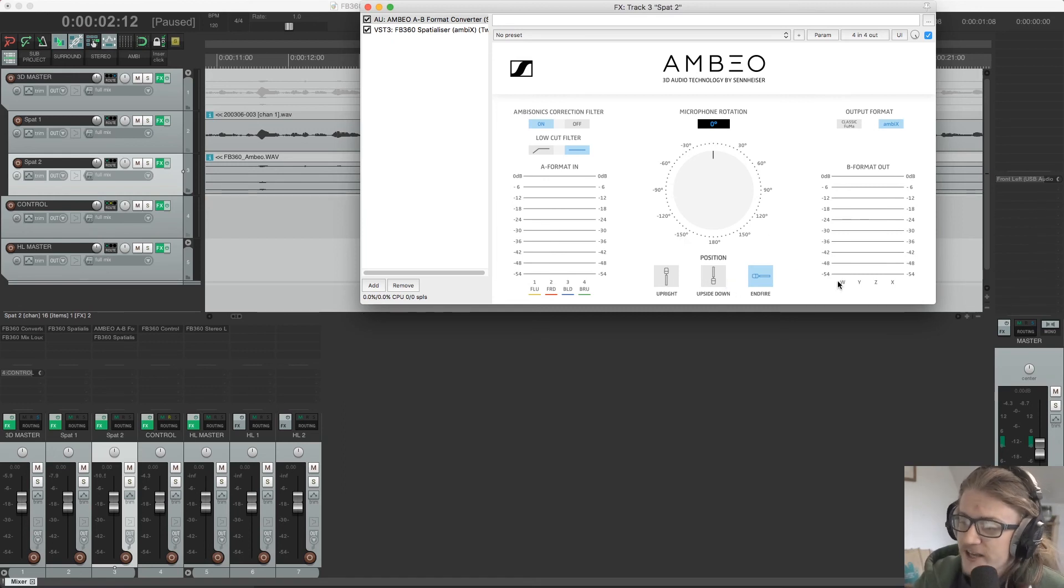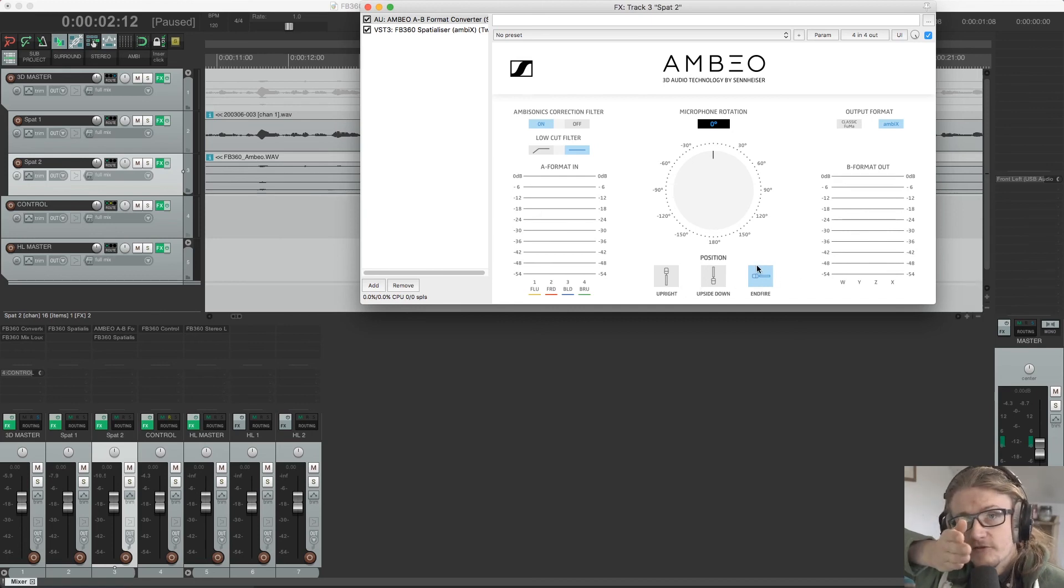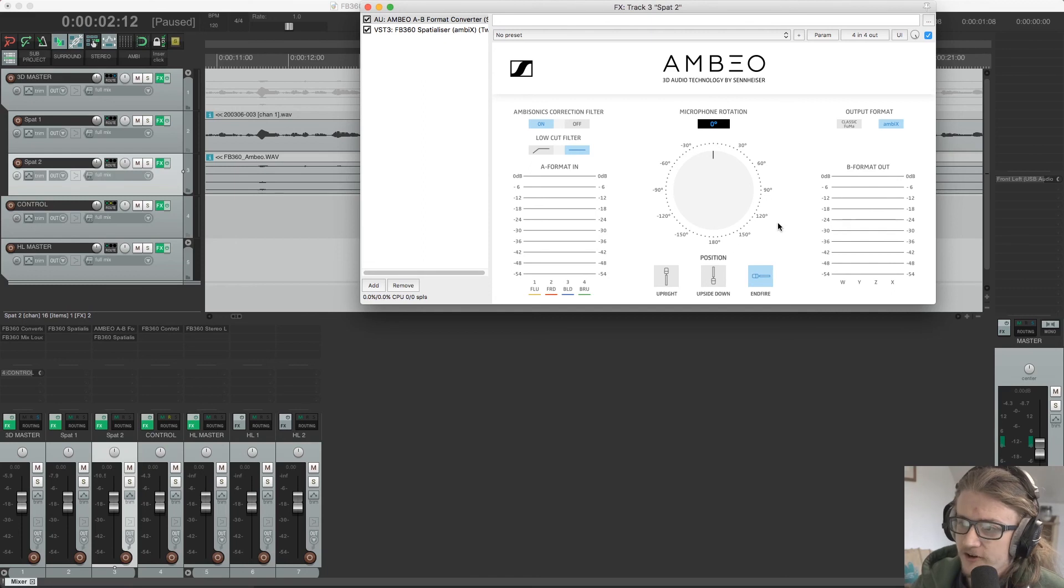I know that for this project, I was recording in end fire. So the microphone pointing forwards. So I'm going to select end fire here.